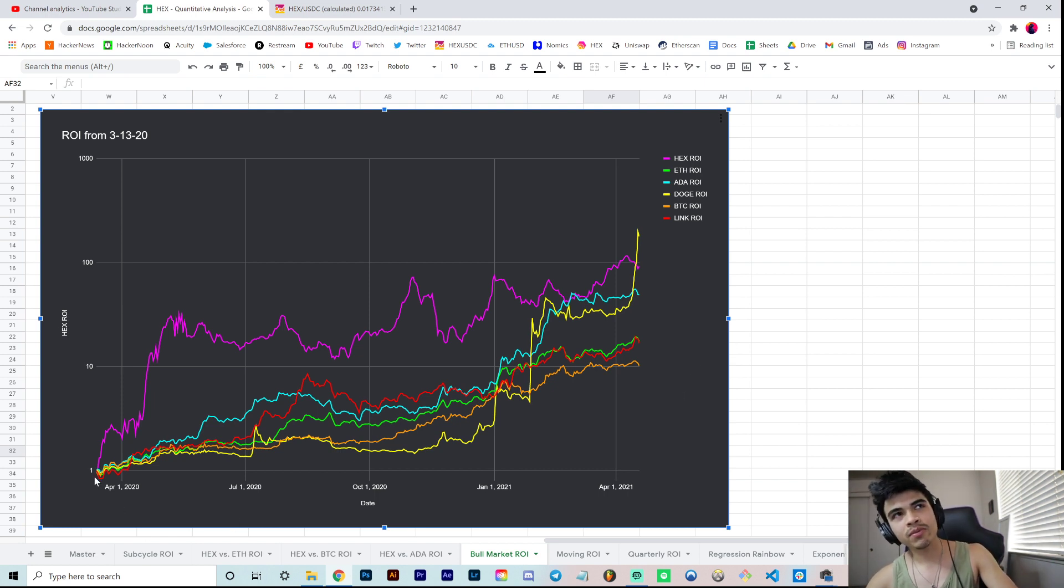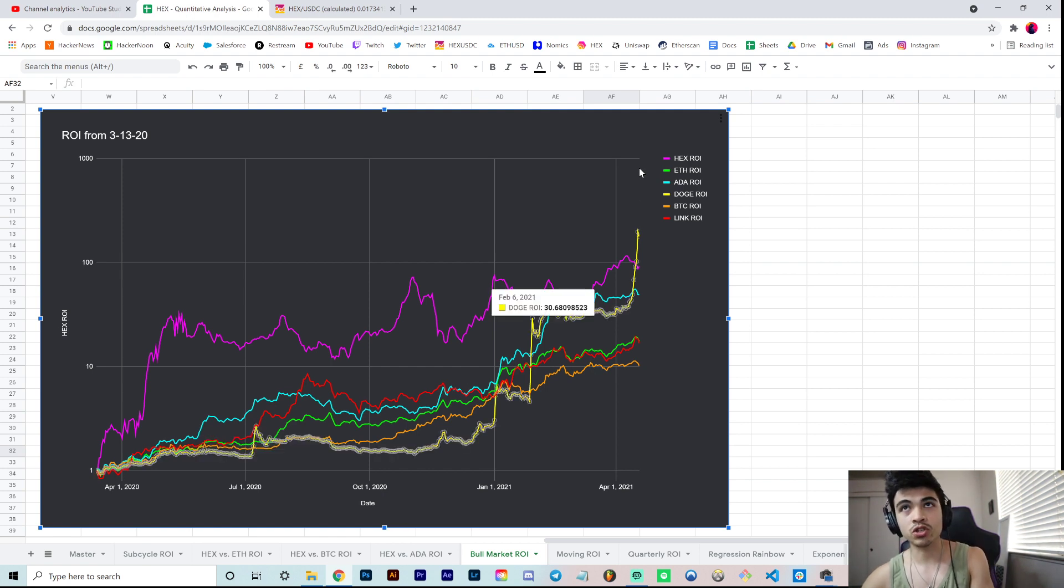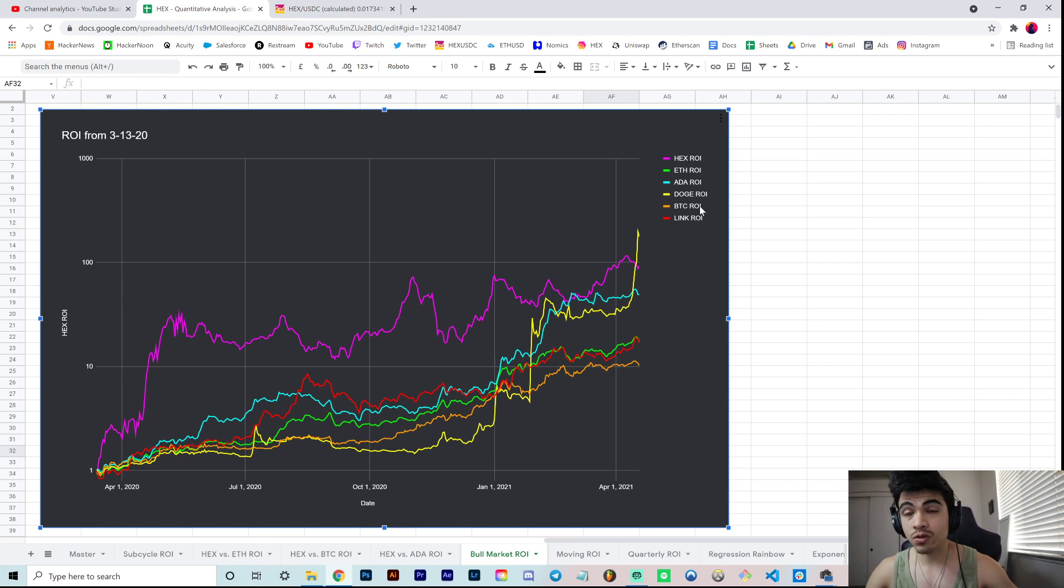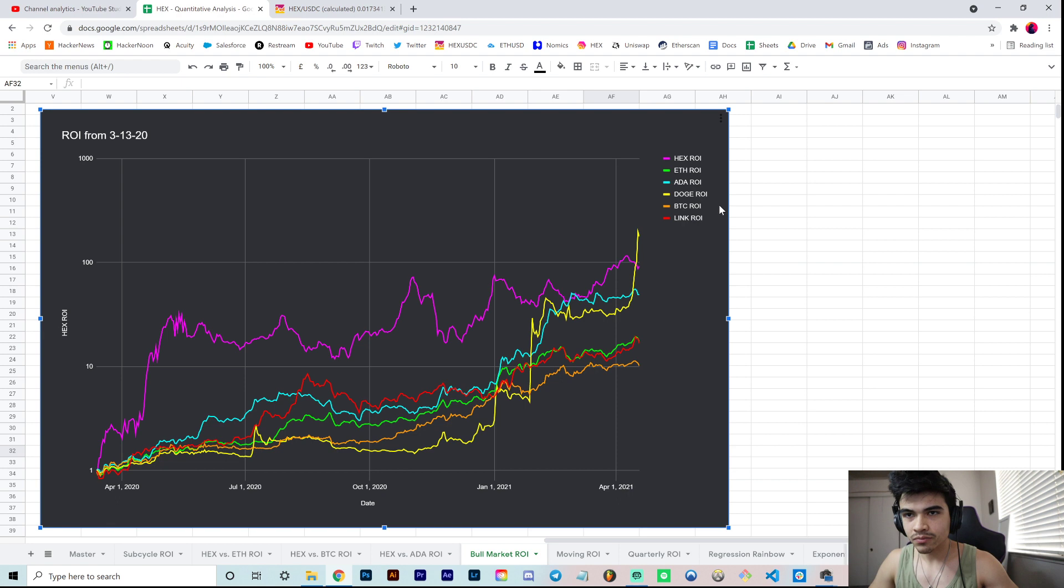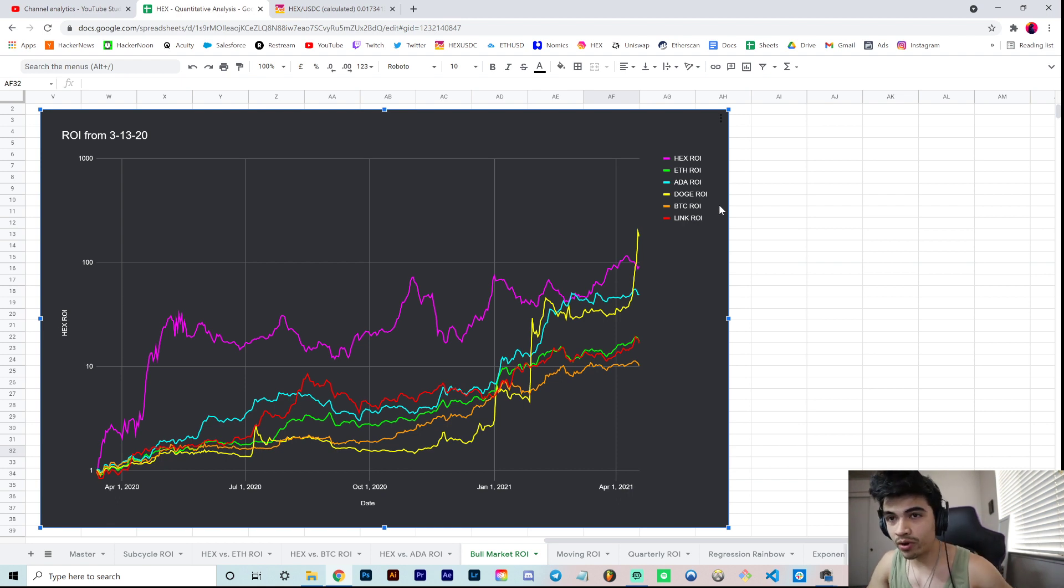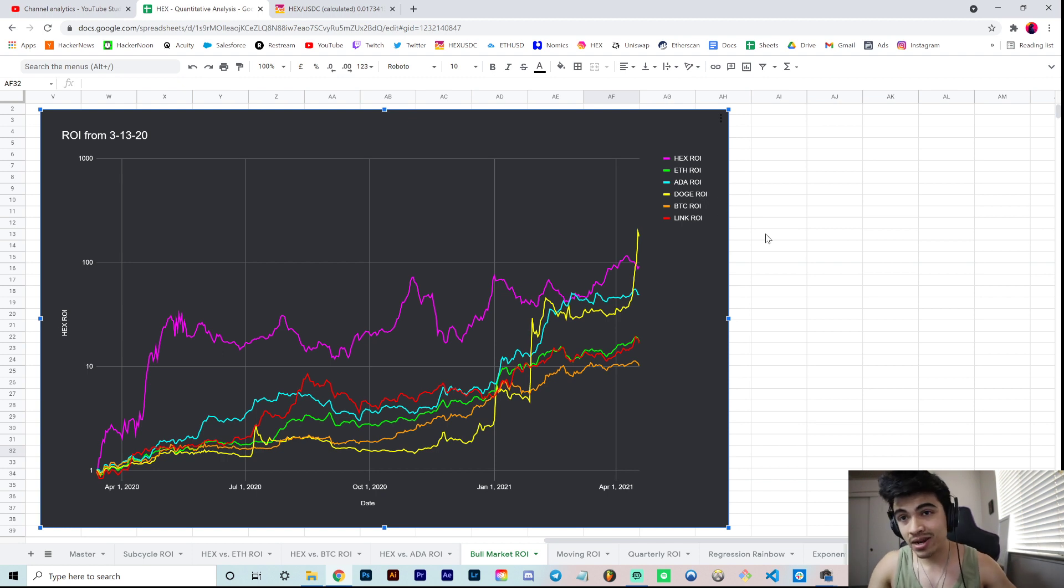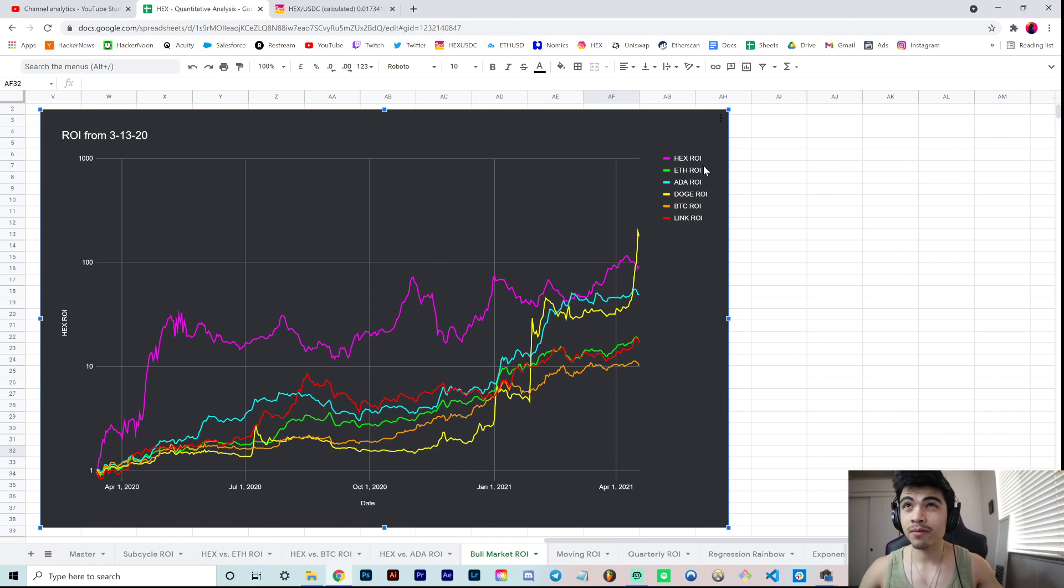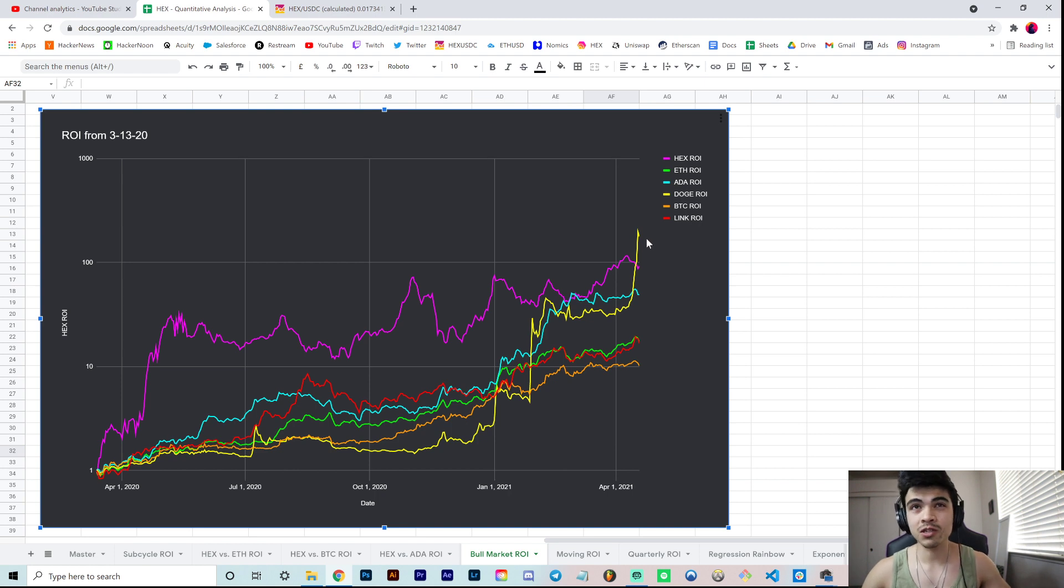This is a chart of normalized ROI from March 13th, 2020 for six coins. I chose these six coins for a few reasons. They're either the blue chips like Bitcoin and Ethereum, which everyone knows about, number one and two cryptos, or they're these crazy overperformance coins which don't necessarily have fundamentals backing them.